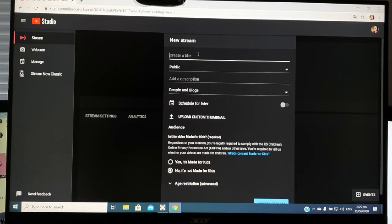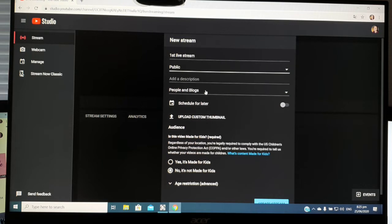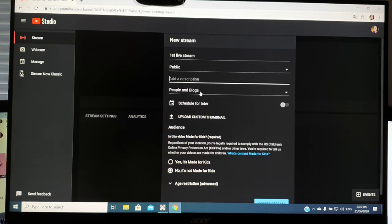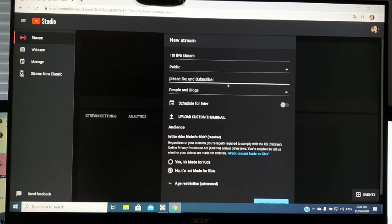Write the title of your live stream — for example, 'First Live Stream.' Set the visibility to Public. Then write a description, such as 'Please like and subscribe' or whatever you want viewers to read.